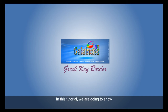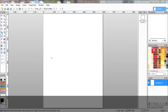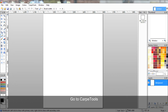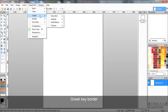In this tutorial, we are going to show how to create a Greek key border. Let us start with a blank canvas. Go to Carp Tools, Create, Geometric Greek Key Border.